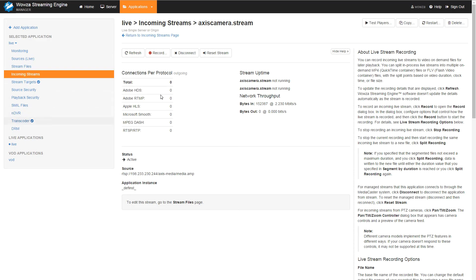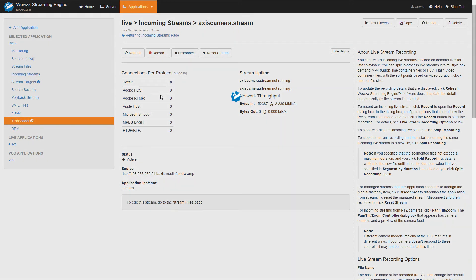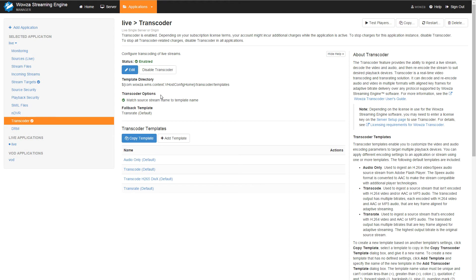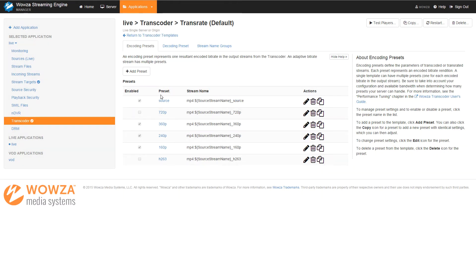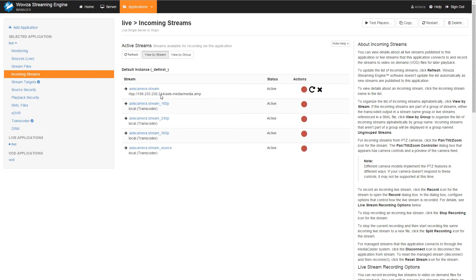I've enabled Transcoder. If you need to enable Transcoder, you'll need to restart the live application to see those transcoded streams. I've selected the Transrate template, and inside that template I've selected several different renditions: the source rendition at 720p, and 360, 240, and 160p renditions that will also be transcoded. I've already enabled that, and in Incoming Streams I can see those transcoded streams being generated from Woza Transcoder on my local Woza Streaming Engine instance.